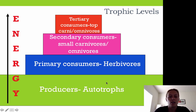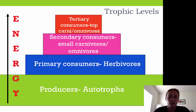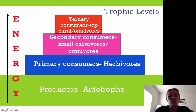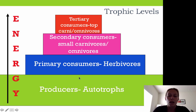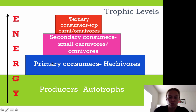In an energy pyramid, producers or autotrophs are always found at the bottom at the first trophic level. Then we have primary consumers or herbivores, followed by secondary consumers or small carnivores and omnivores, and at the top are tertiary consumers or top carnivores and omnivores. As we move up each trophic level, the boxes get smaller and smaller because energy decreases at each level. Primary consumers get their energy from producers, secondary consumers get their energy from primary consumers, and tertiary consumers get their energy from secondary consumers.